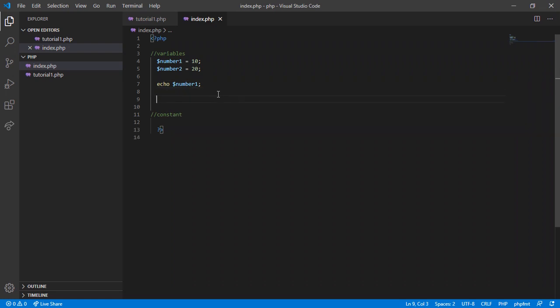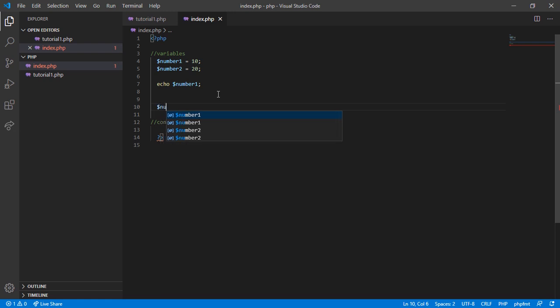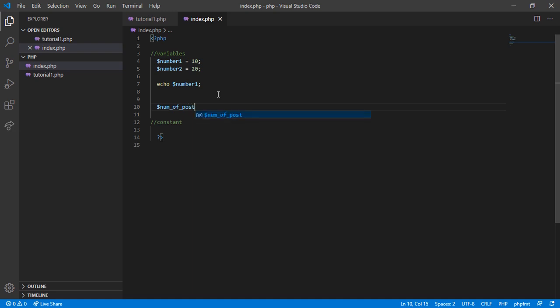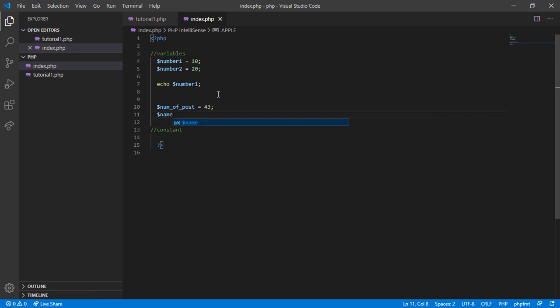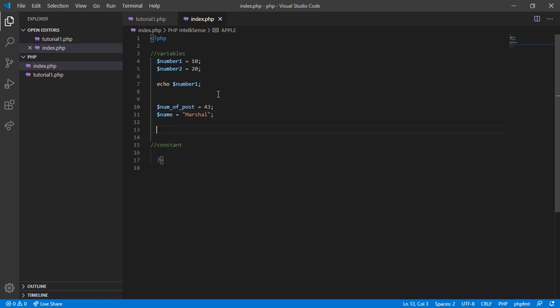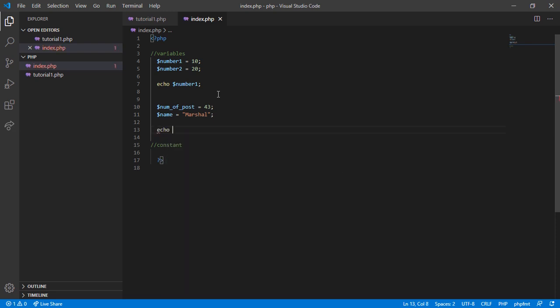We can also combine variables with strings. So create a variable $number_of_posts and set that to 43. Similarly, create a variable called $name and assign it to a string. I'm using the user Marshal who has created 43 posts. We can print it in the browser, so let's do it.